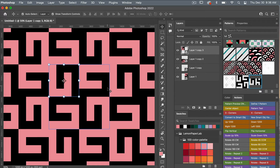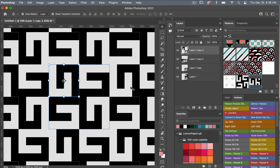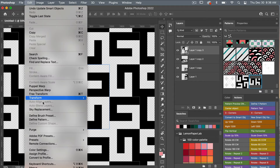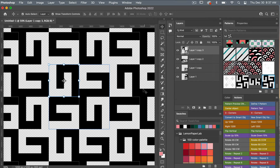Once I get a pattern I like, I'm going to double click back into my smart object and turn off that layer. Command or control S to save it, command or control W to close it. Then we'll create a pattern here — to define it you go to edit, define pattern. I'll use one of my actions to do it with a click of a button, and you can see my new pattern here. Let's go ahead and test this pattern.